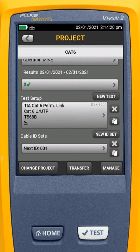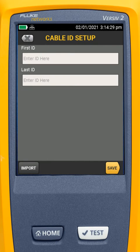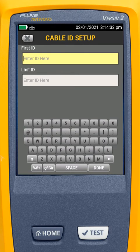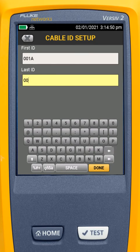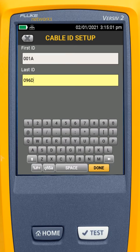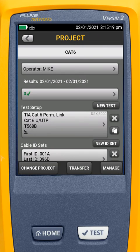Now I'm going to come down here and delete the default cable ID set. I'll say Delete, and add a new cable ID set. One of the beautiful things about the Versiv that helps us do our testing faster is we can build cable sequences. I'll come in and say 001A. Let's say each one of my wall plates has four jacks on it — A, B, C, D. So when I come down to Last ID, I could say 96D. This will create a sequence that goes from 1A, 1B, 1C, 1D, 2A, 2B, 2C, 2D, all the way up to 96D. That's how quickly I can create 384 cable IDs. Right here, it shows me I have a total of 384 IDs, and we're going to be testing copper. I could hit Review to see my cable IDs, then I'll hit Save.